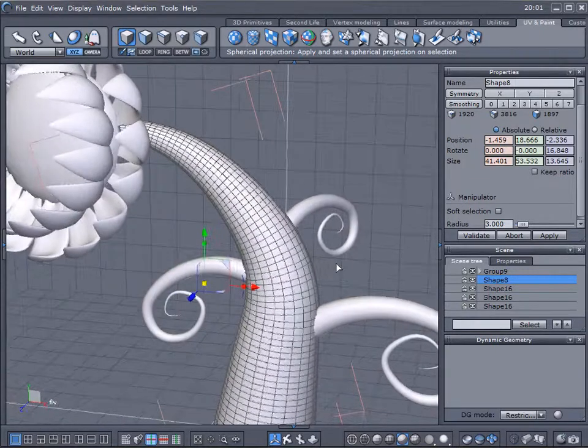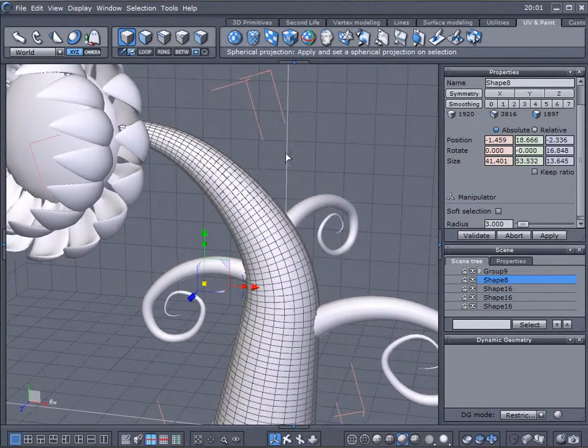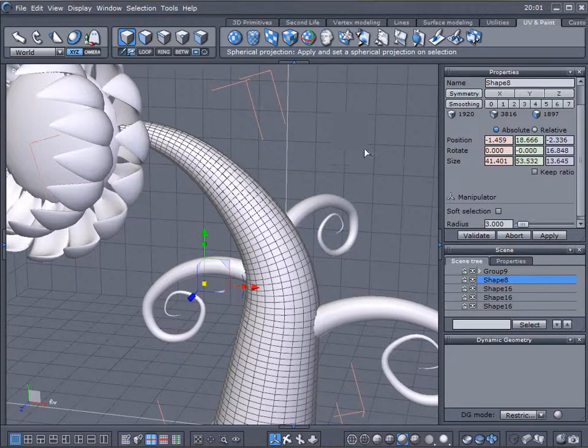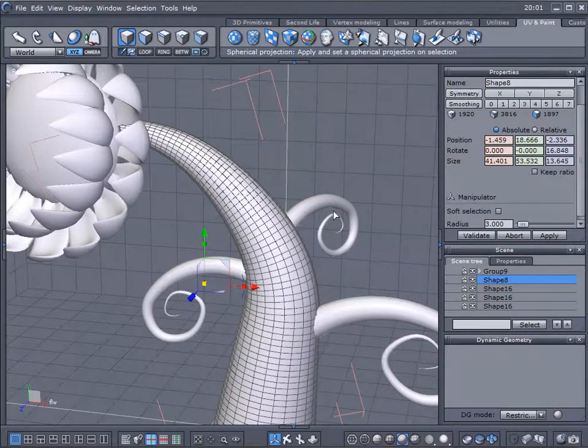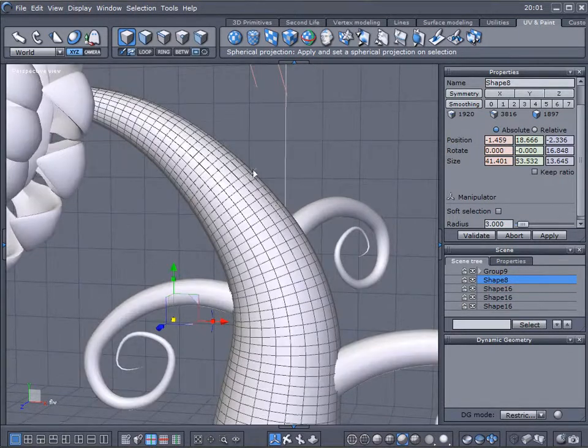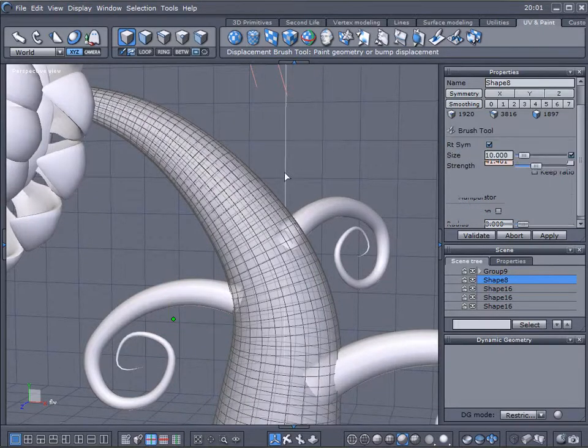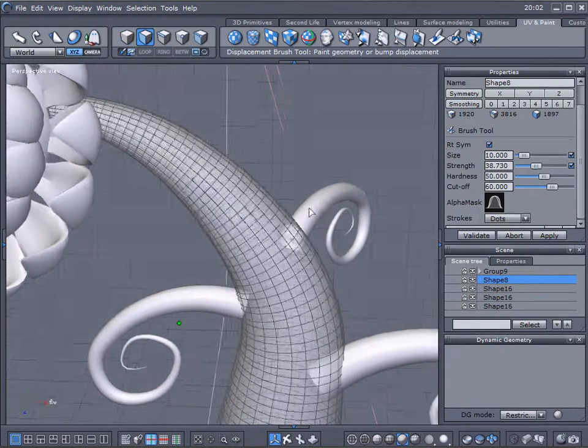So you want to add maybe additional details to this, or if you create creatures you want to modify the skin. Displacement tool will give you a nice option for that.